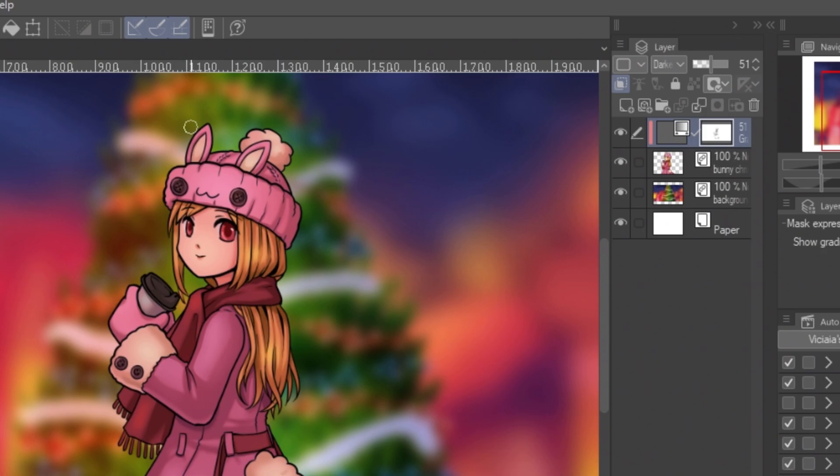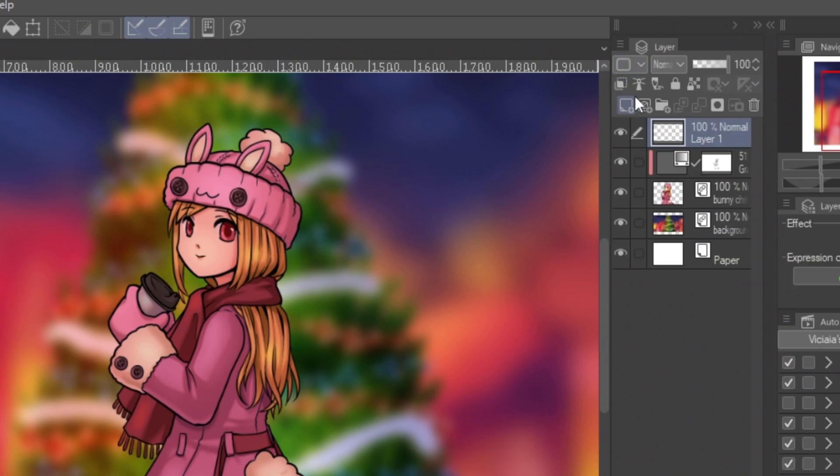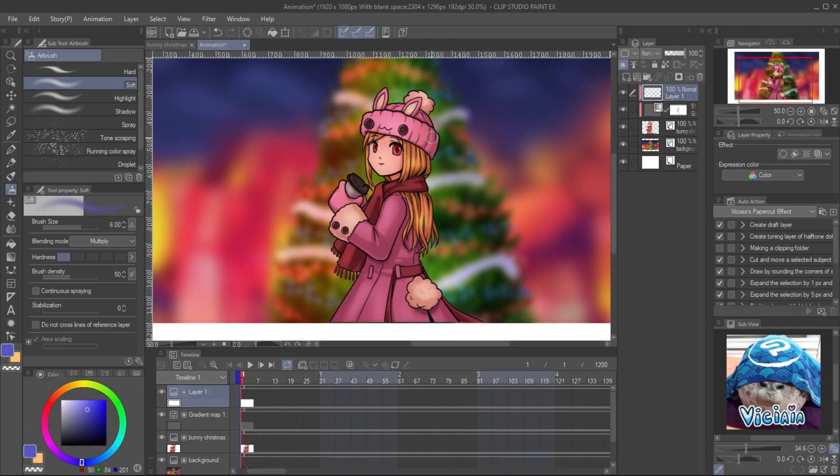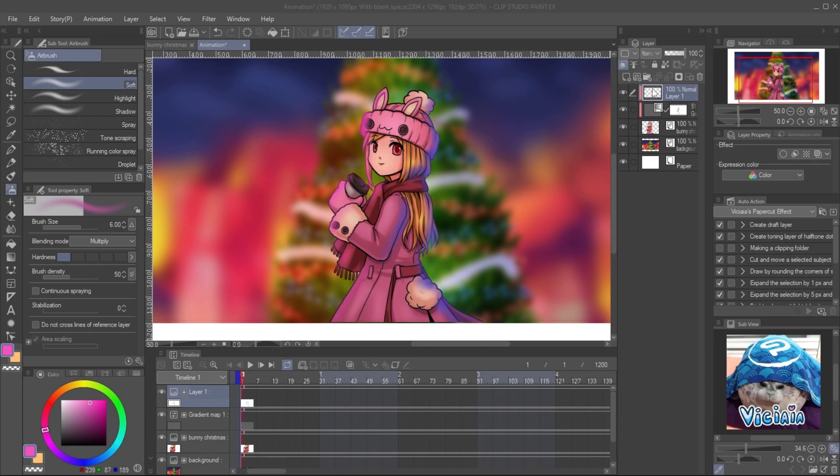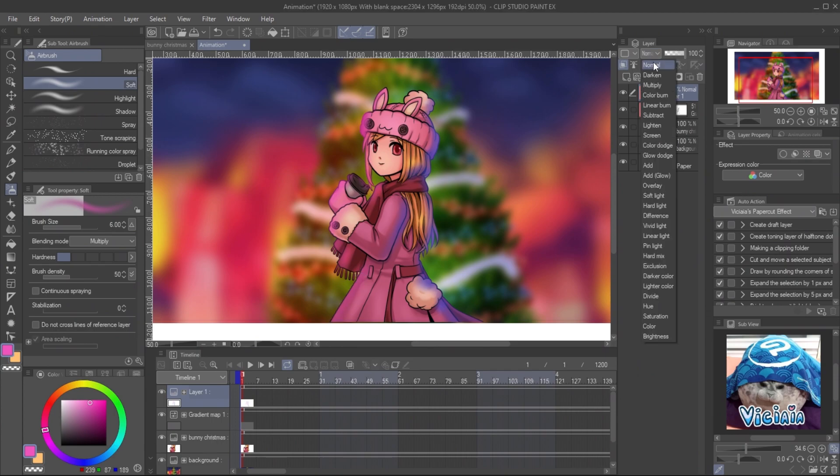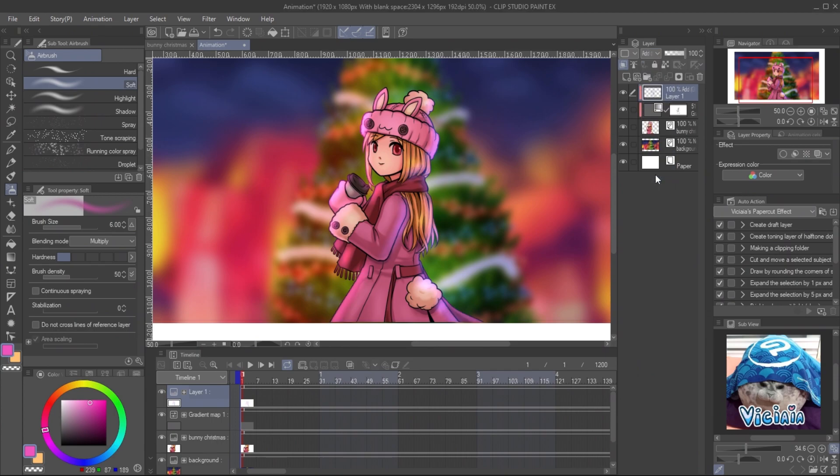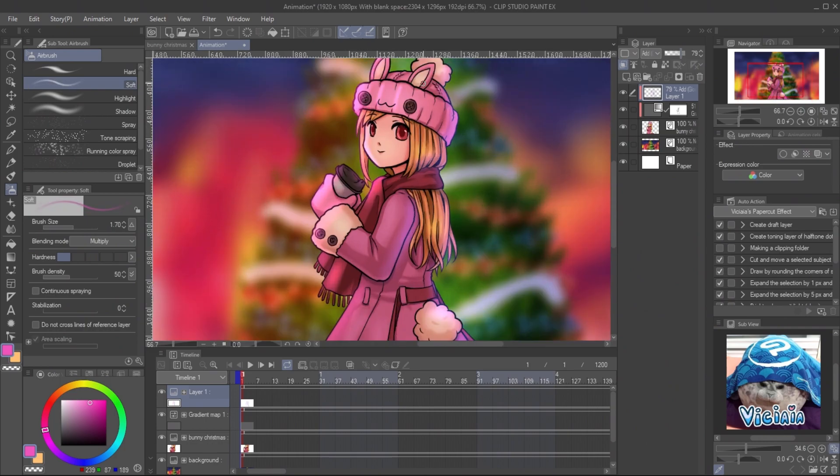You can add another light to the character too. Create a new raster layer, clip it, and paint with the light color you want. Set the layer mode to Add Glow. This make the light color become vivid. Adjust the opacity down and paint the rim light on some detail.